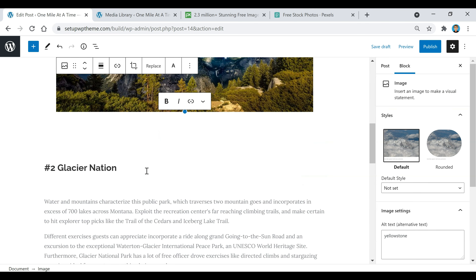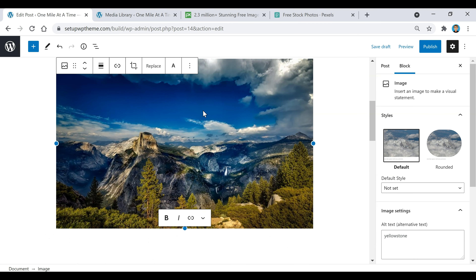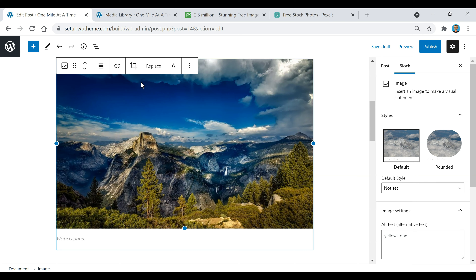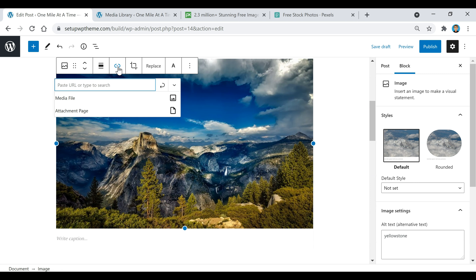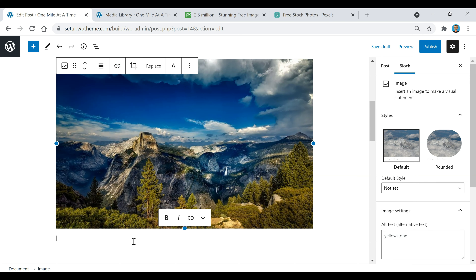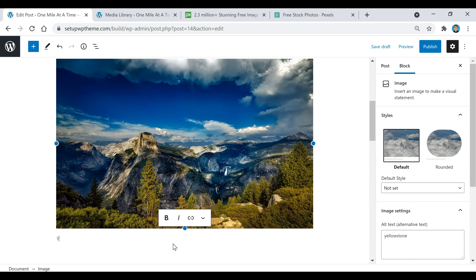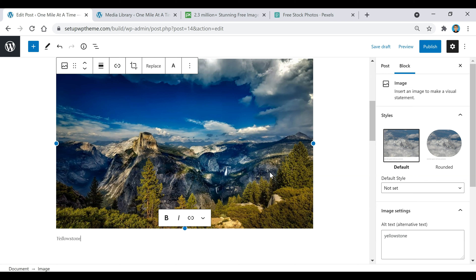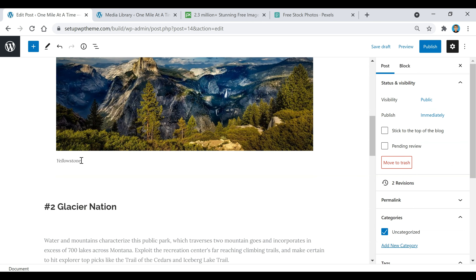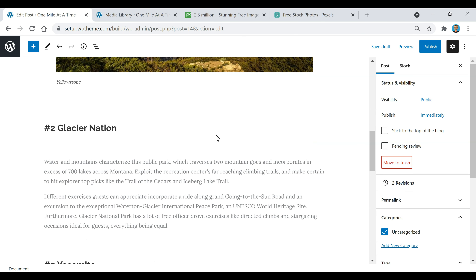If you ever want to make the image clickable so when people click on it they're sent to a different link, make sure the image is selected, click on 'Insert Link' right here, paste your URL in, and then click the Apply button. Anytime someone clicks that image it will take them to whatever link you put in. Also, if you want to write a caption, you can put it in down here — for example, 'Yellowstone' — and that will appear as a caption right under the image.